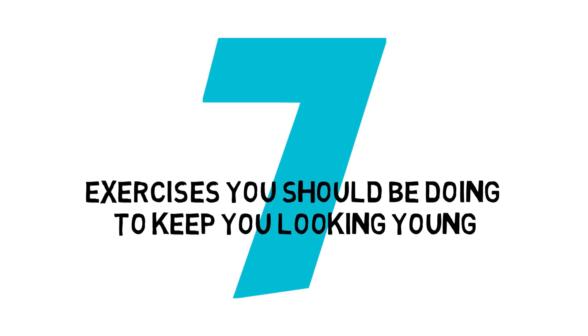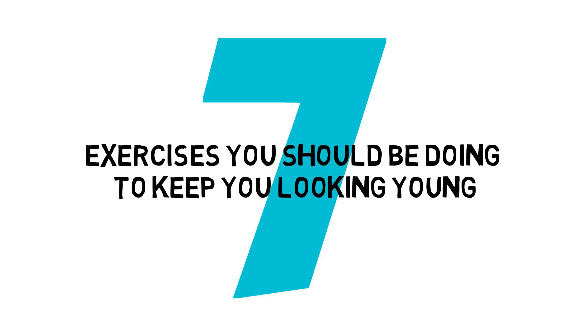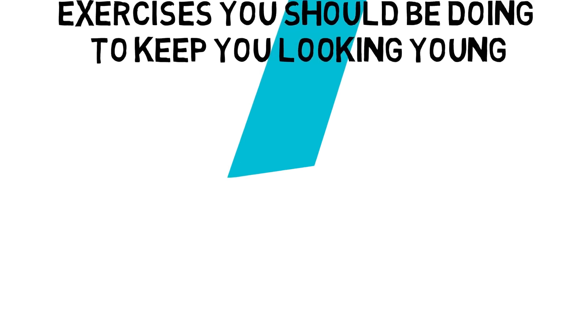7 Exercises You Should Be Doing to Keep You Looking Young.